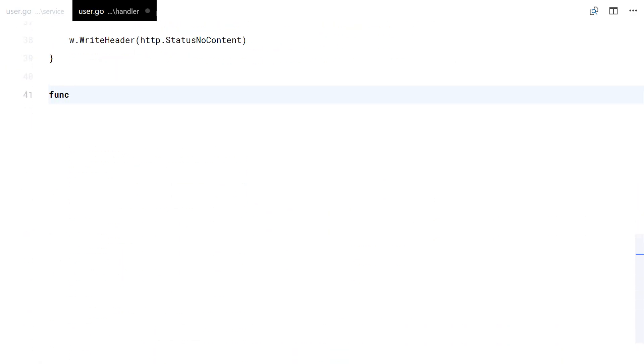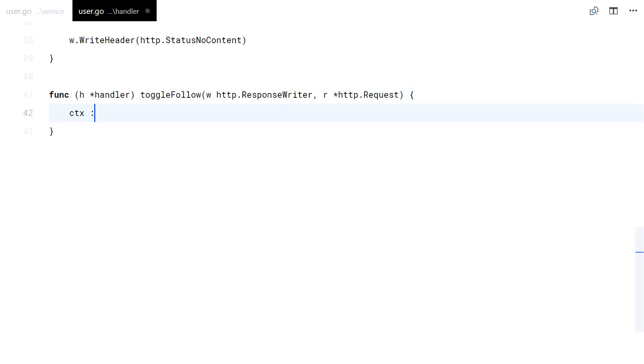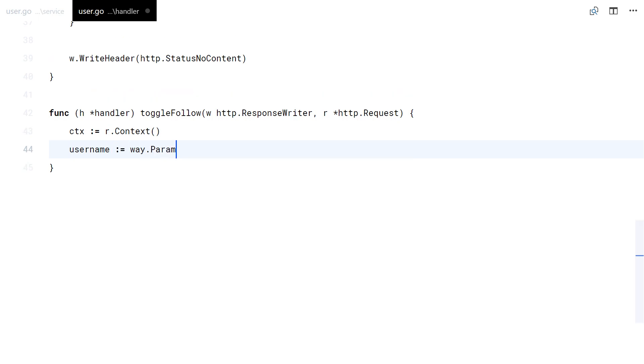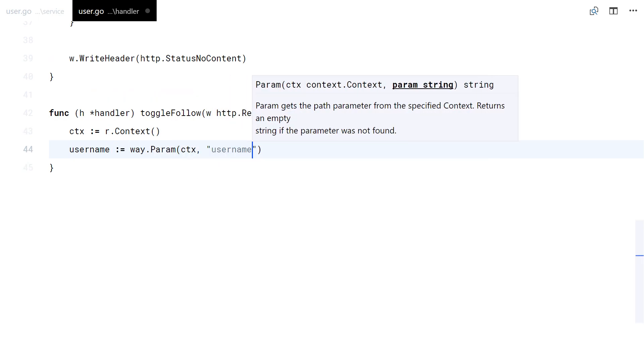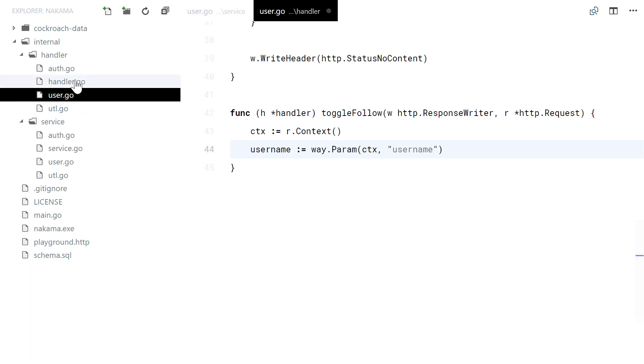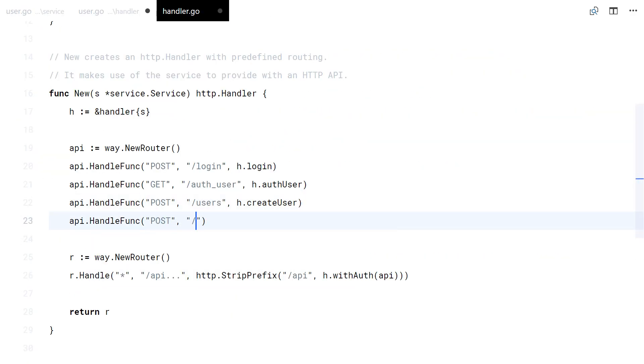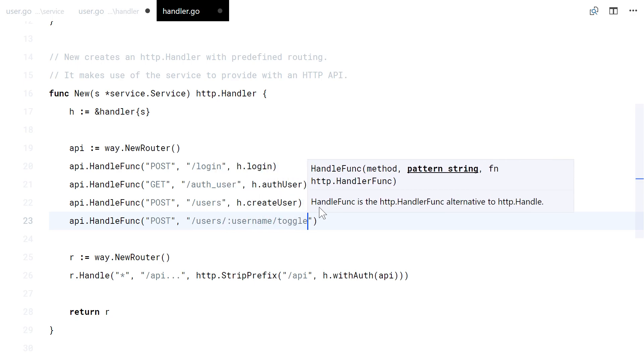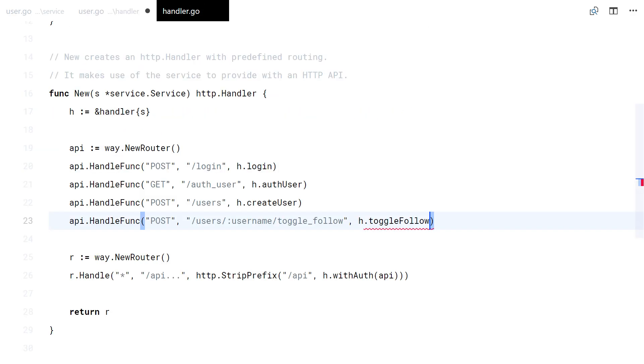Let's code the HTTP handler now. The username will be get from the URL path.